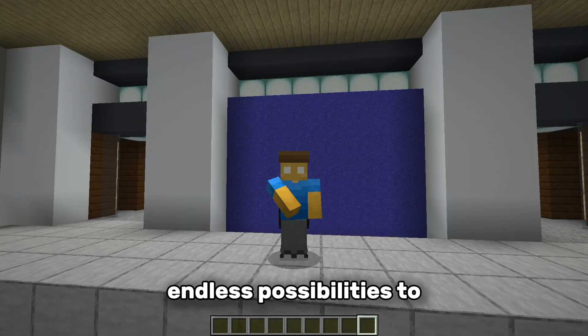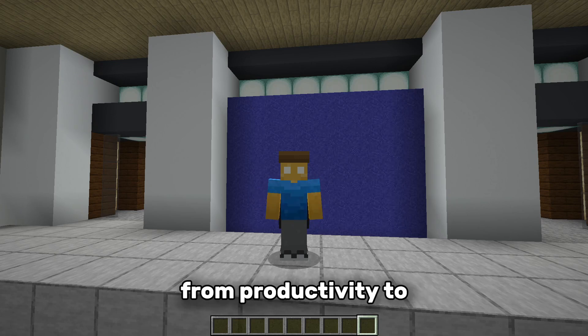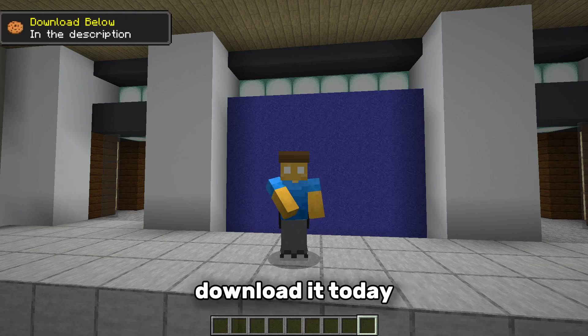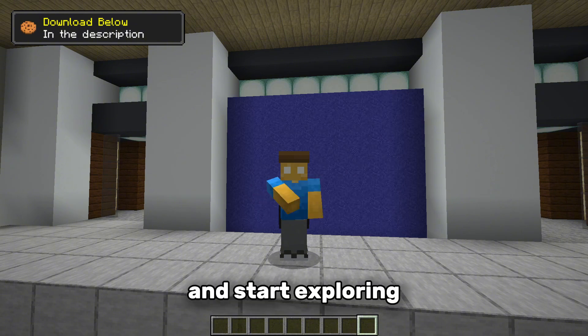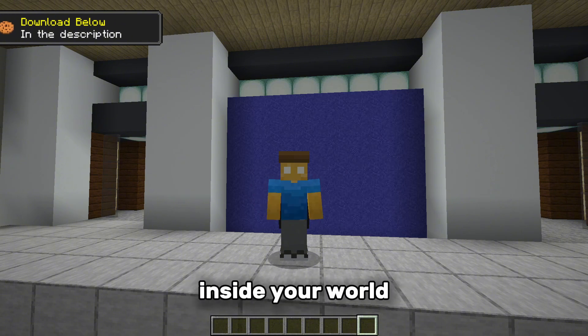Web Displays brings endless possibilities to Minecraft, from productivity to pure entertainment. Download it today and start exploring the internet from inside your world.